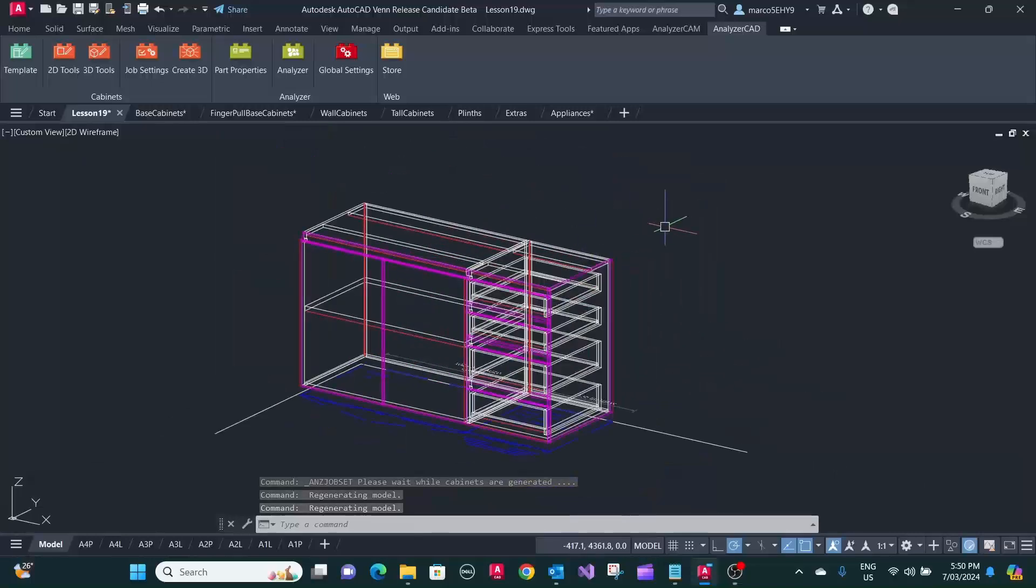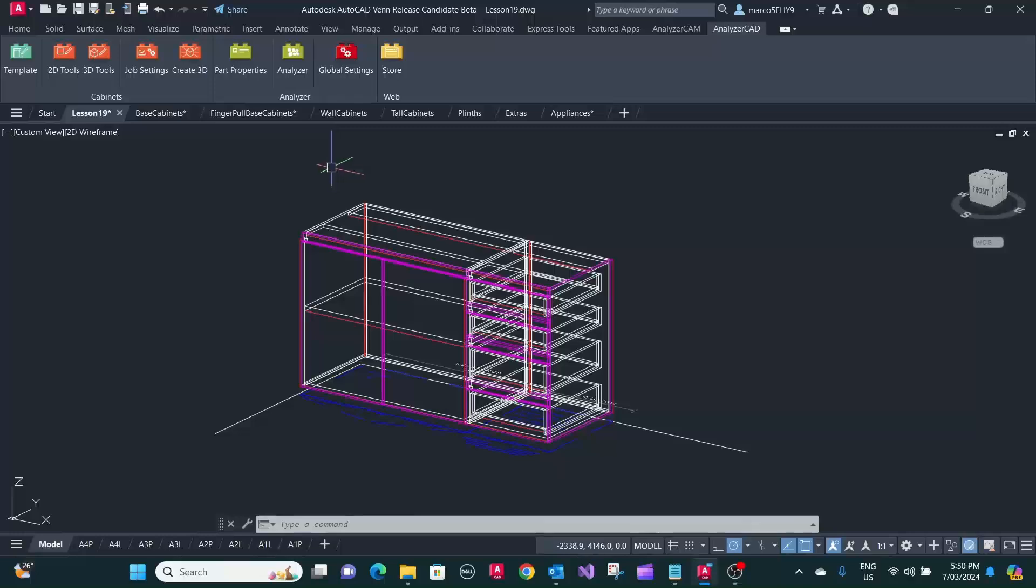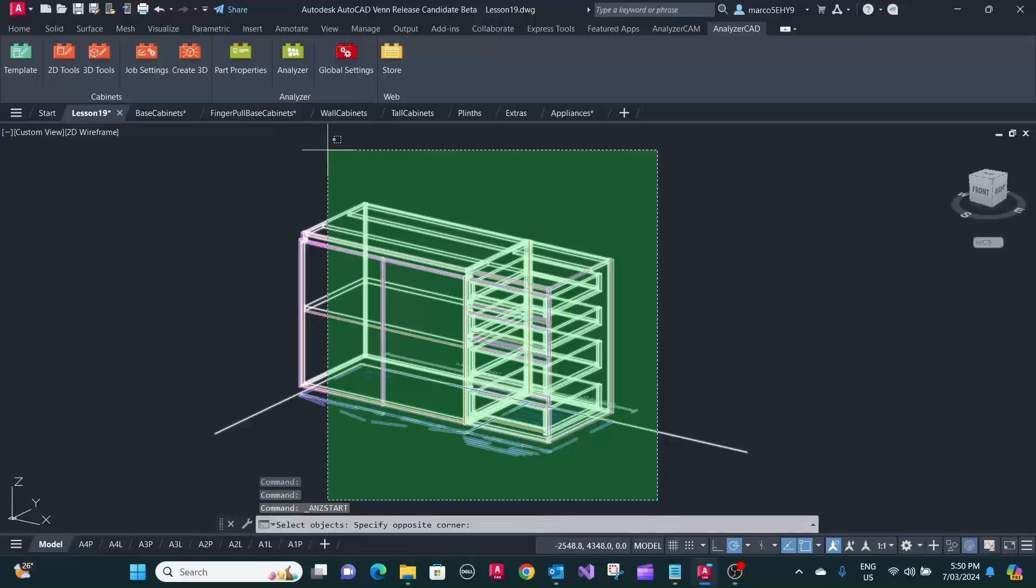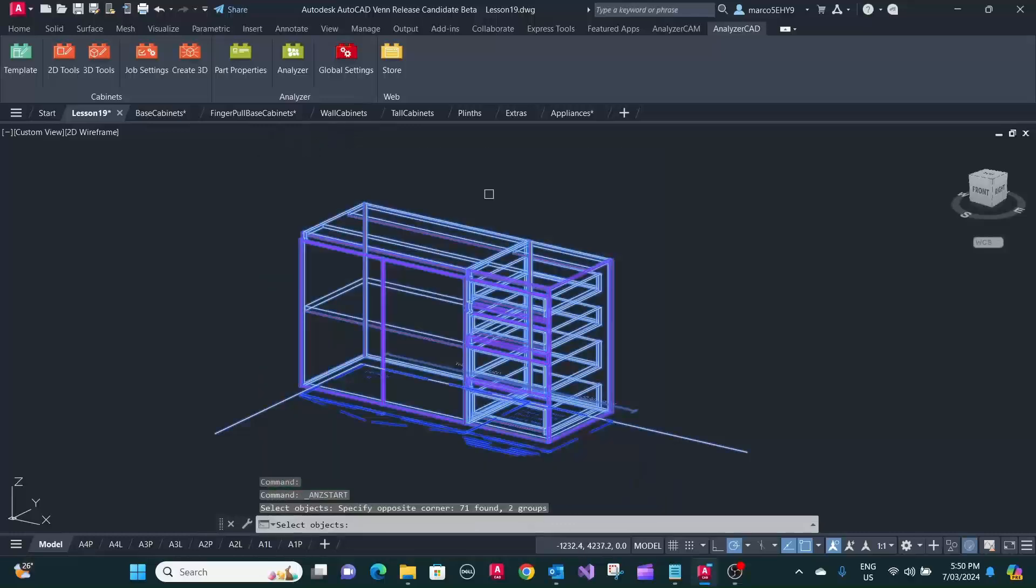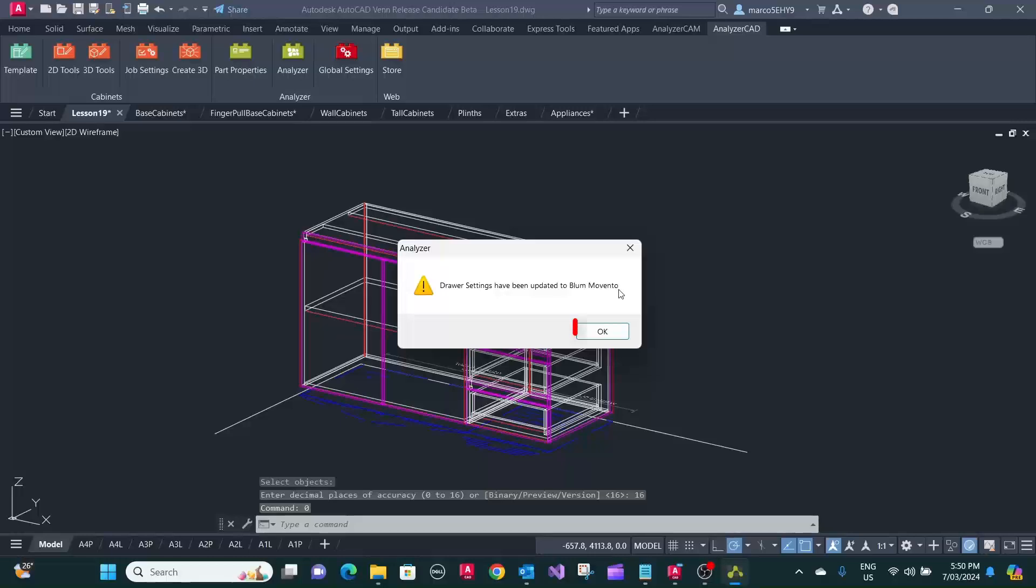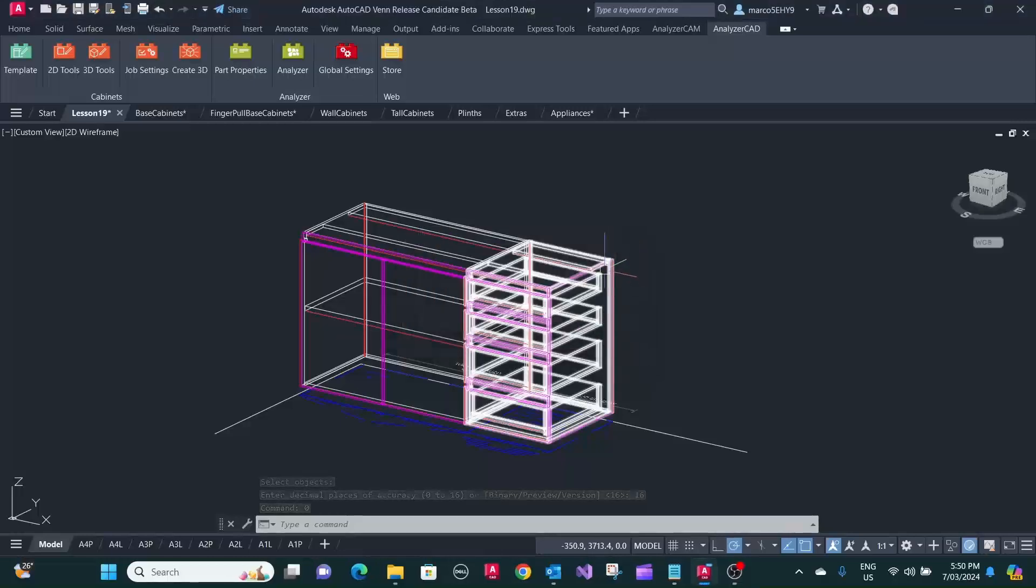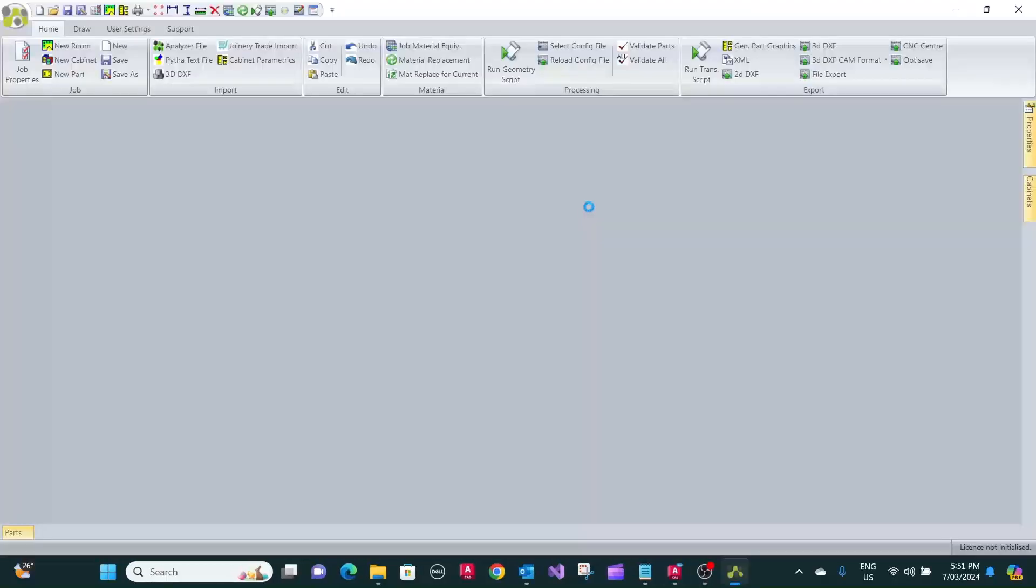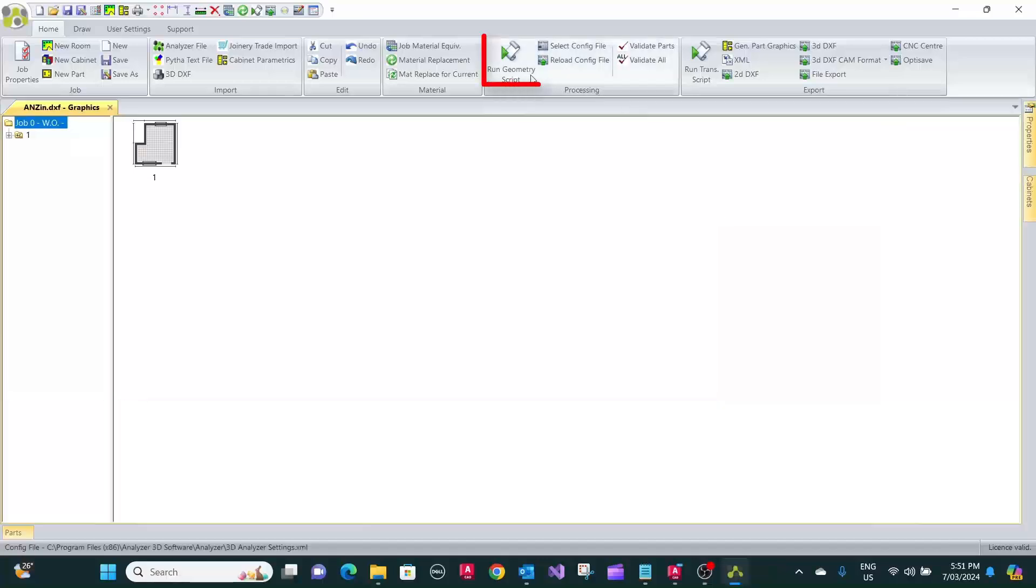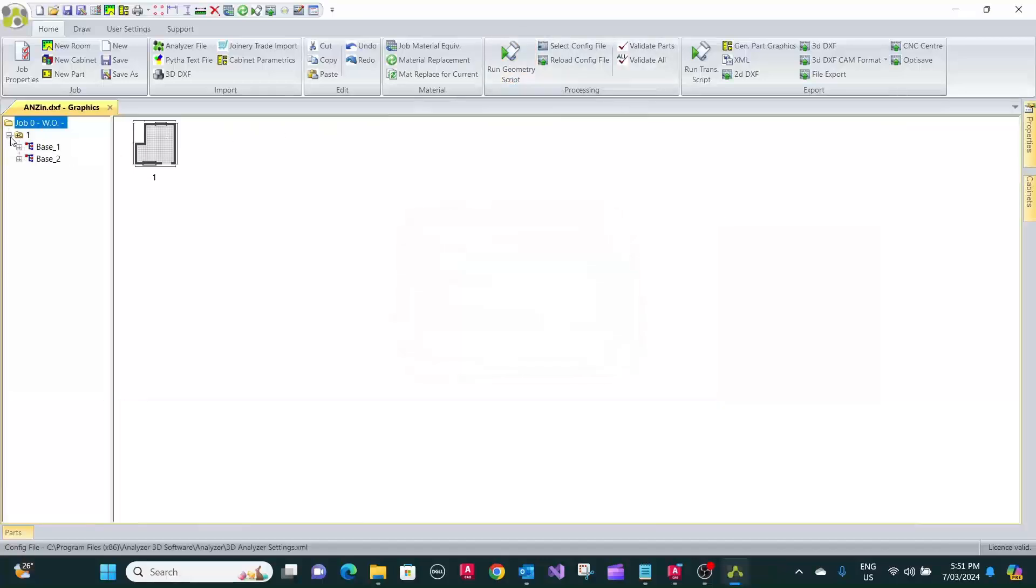And then, if you send the cabinets to analyzer manufacturing, it will automatically recognize the change of the drawer system. You see here, drawer setting has been updated to Blum Movento. All right, let's run the geometry scripts.